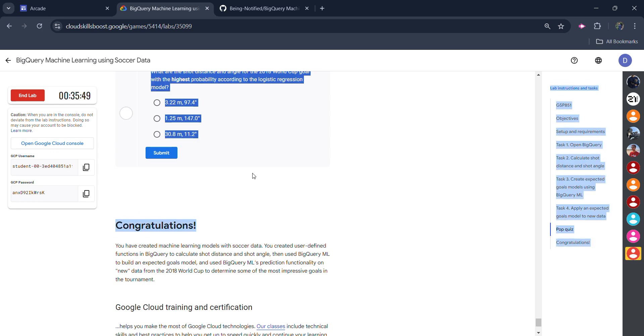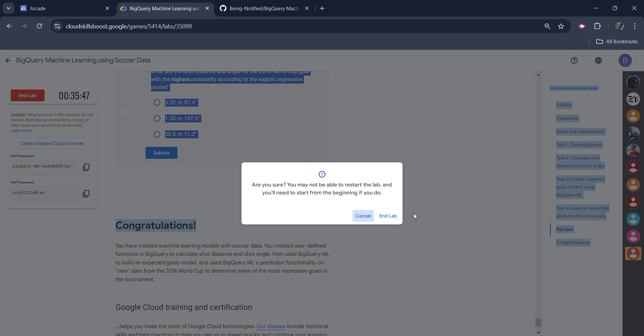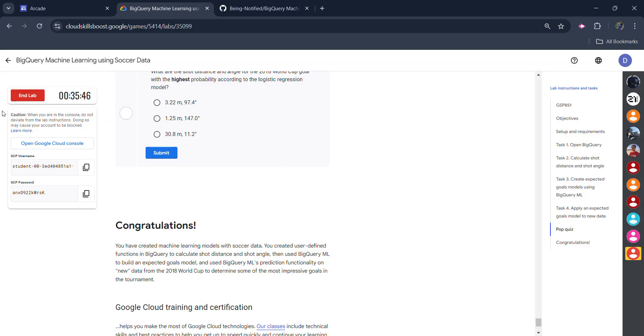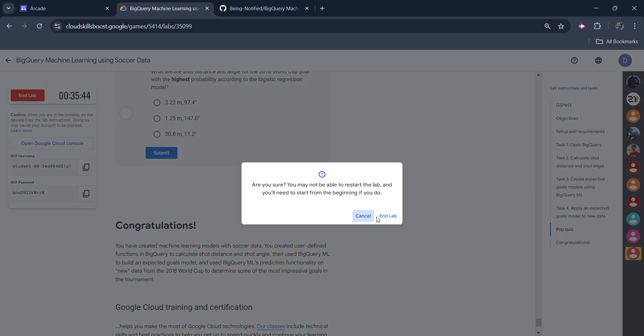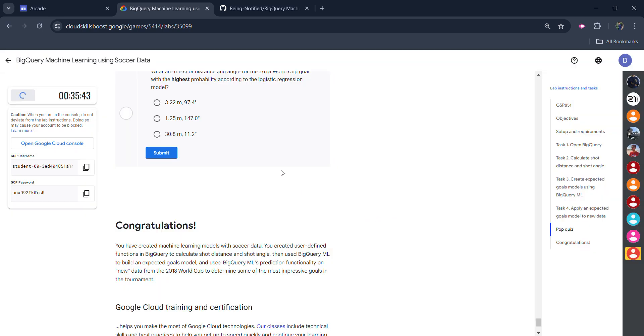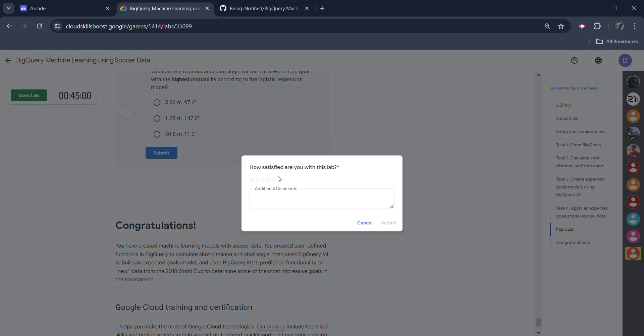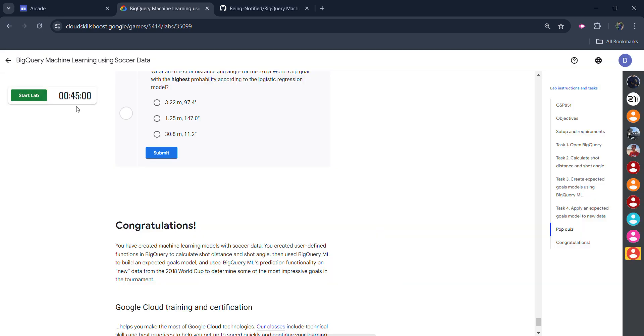Congratulations. Your lab is completed. And you can click on the end lab button now. Click on the end lab button once again. One minute. And click on the star rating. Click on the submit button.